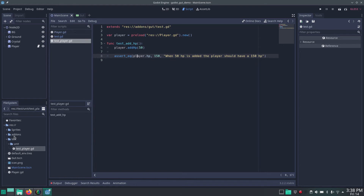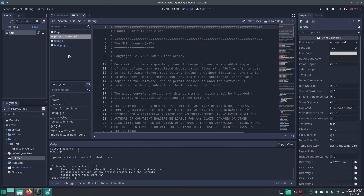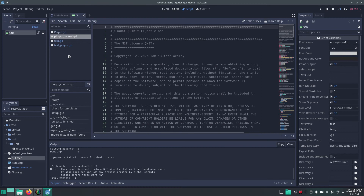Now we can run it. We open the GUT scene and on the top right select 'Play Scene'. Here you can see the screen we made. We get a summary — it says one script was found, one test was run and it succeeded. We can see that result here as well.